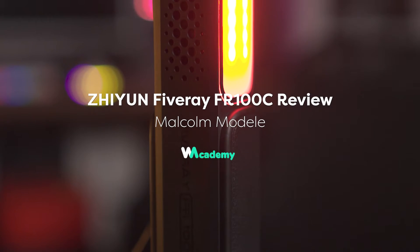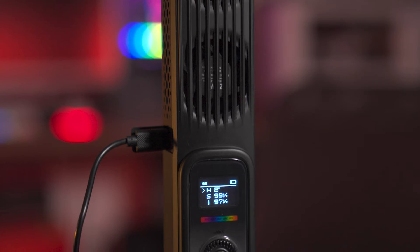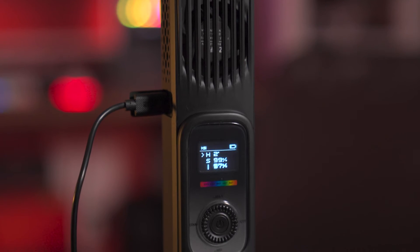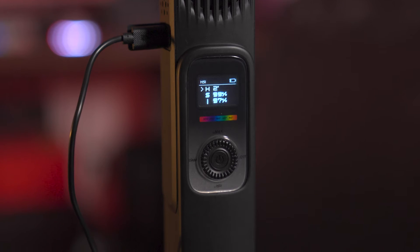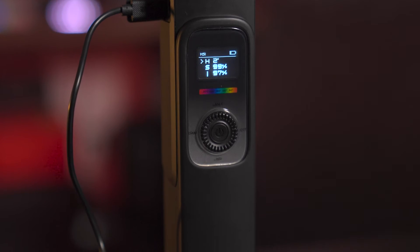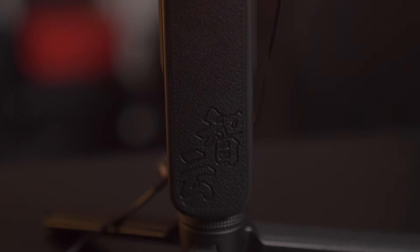You've guessed it, another review on another product, and this time it is the Zhiyun Fiveray 100 watt light. Yes, you heard it - Zhiyun have created a handheld light. But is it any good? So the Fiveray light is a